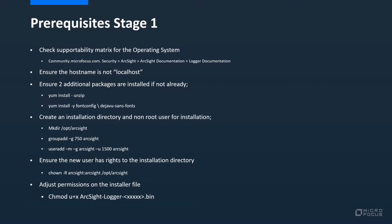On this page you'll find the latest installation and administration guides, as well as the supportability matrix and some handy guides for best practices.